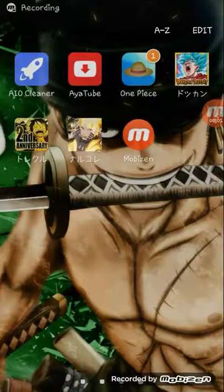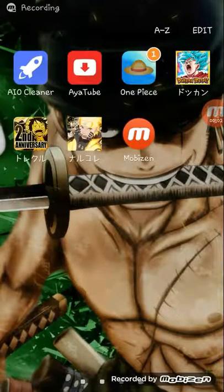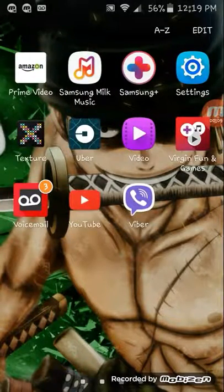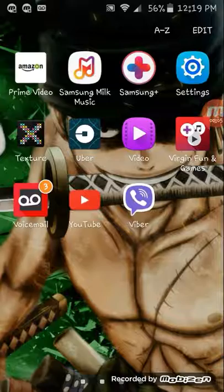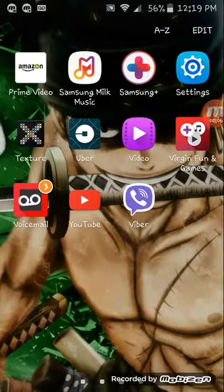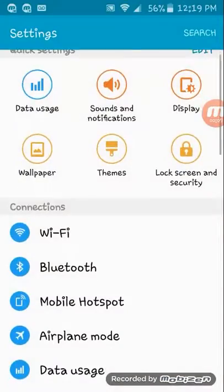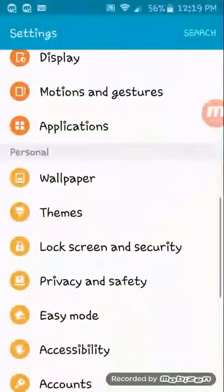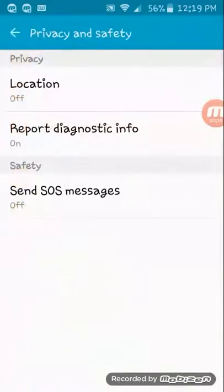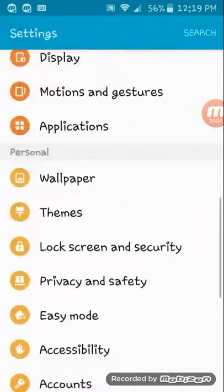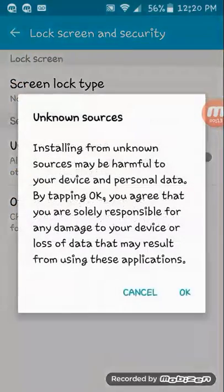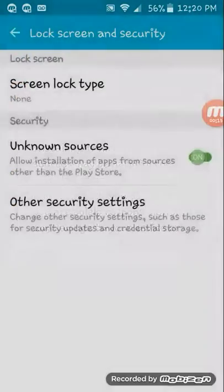Hello guys, today I'm going to be showing you how to download any Japanese games possible. First you have to go to your settings, go to Lock Screen and Security, turn on Unknown Sources, and press OK.